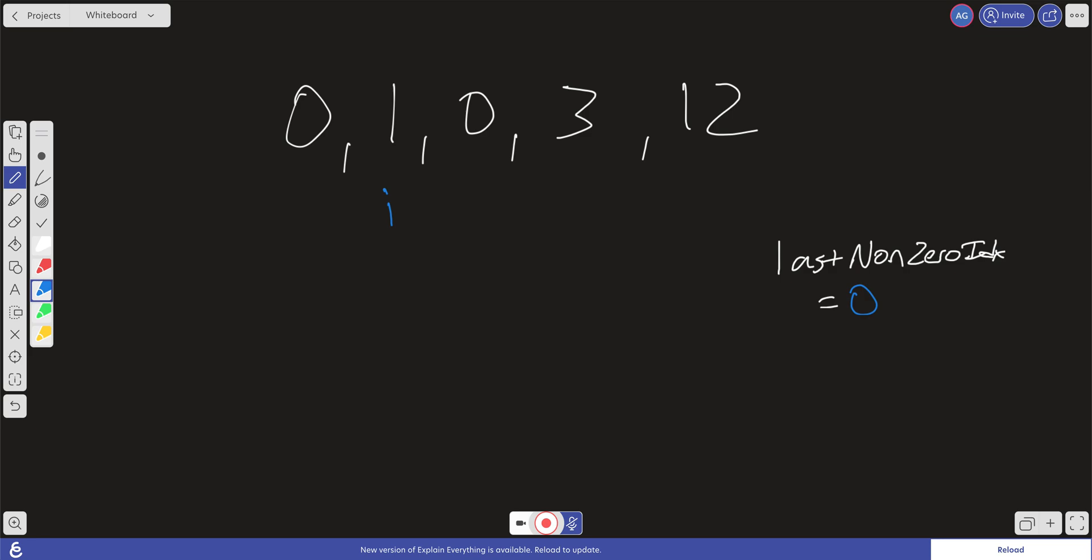And last non-zero index is going to be set to 0 initially. What we're then going to do is we're going to set whatever the index is at last non-zero index to the current non-zero number. So this will get set to 1 and then we're just going to leave that 1 as it is. And then we're going to go ahead and increment our last non-zero index. i is going to continue forward.